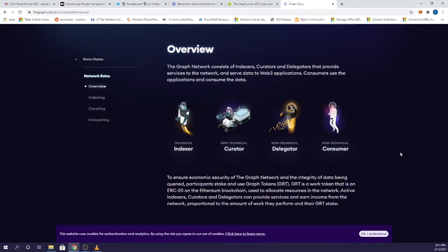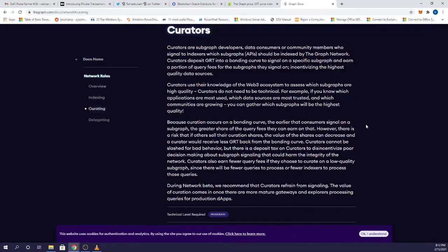The Graph says that curators are subgraph developers, data consumers, or community members who signal to indexers which subgraphs should be indexed by The Graph Network. Curators deposit GRT into a bonding curve to signal that a specific subgraph is good, and they'll earn a portion of query fees for the subgraphs they signal on.